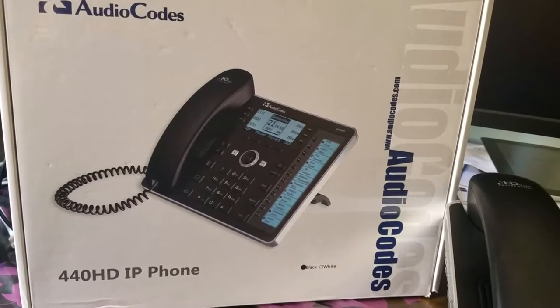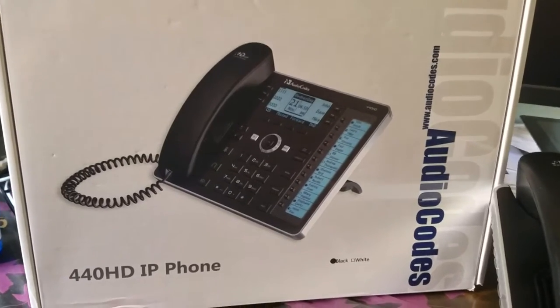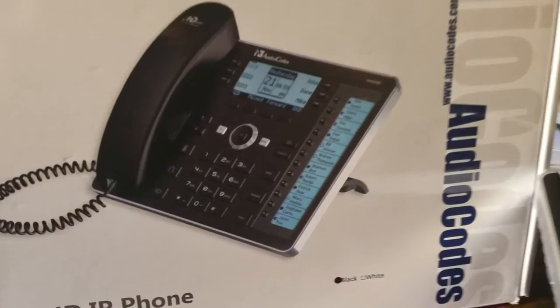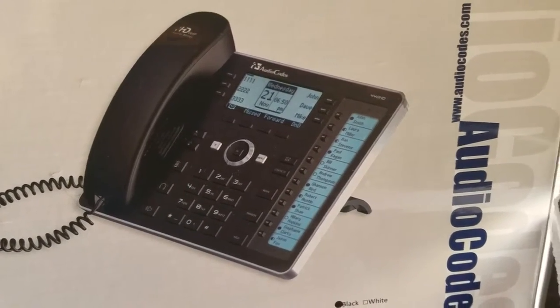This is a 440 HD IP phone. As you can see on the screen, it has great features.